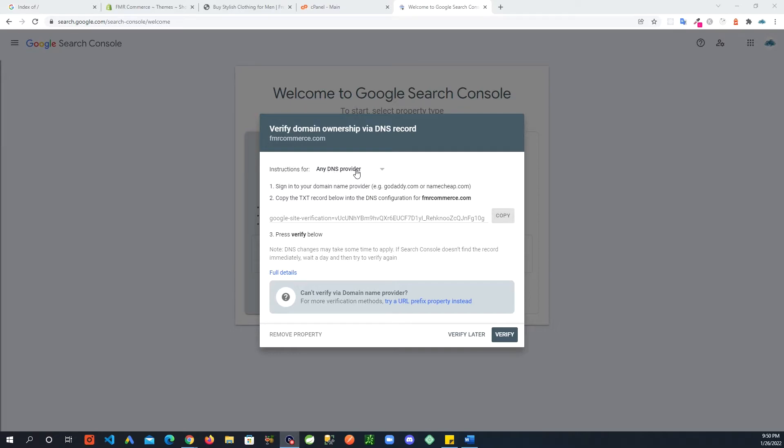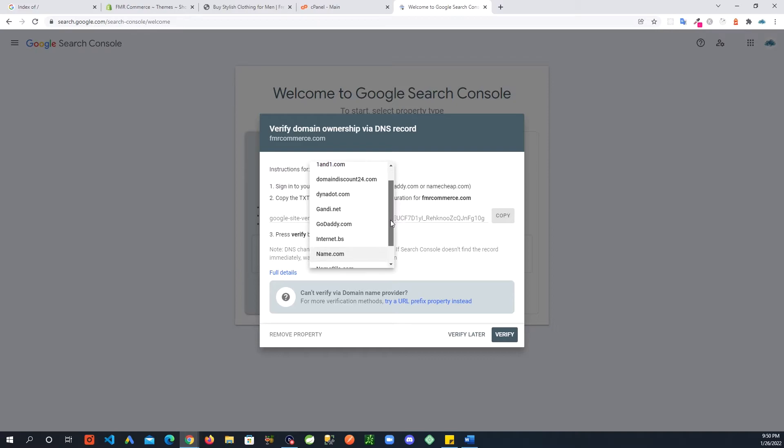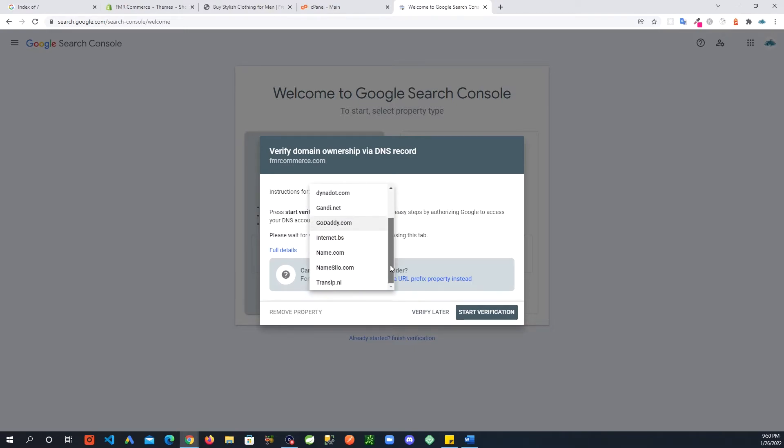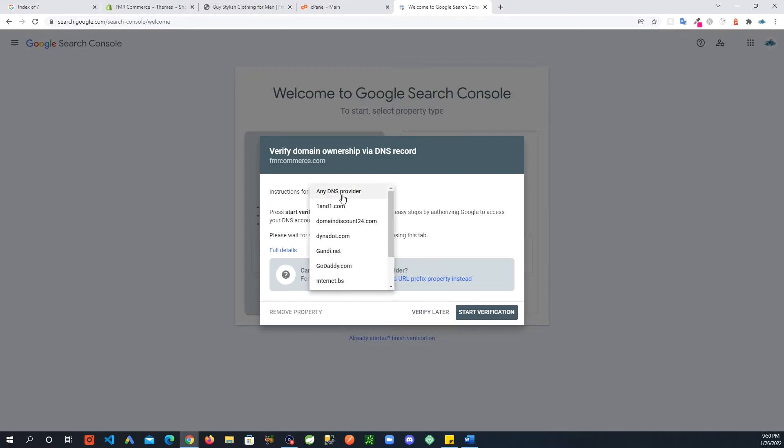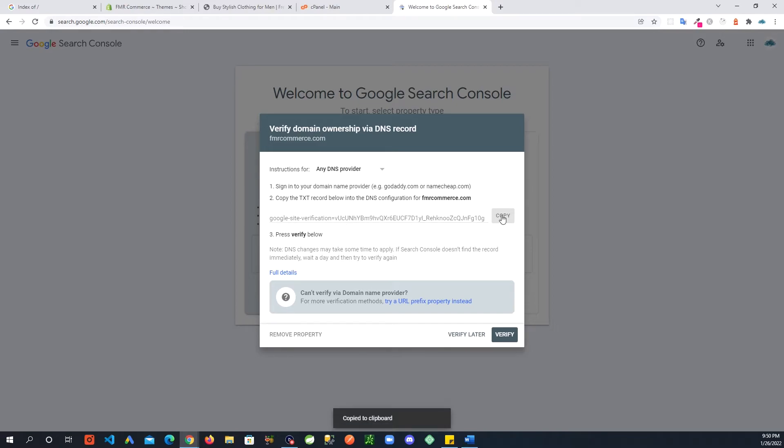Here it's showing instructions for any DNS provider. If you click in here, there are some known DNS providers. If you have one of these providers, you could click on that and it will change the instructions. In my case, I am not with any of these providers, so I will just go with the generic instructions. Basically, you need to copy this record and add it to your DNS record. Just copy and it will copy this to the clipboard.